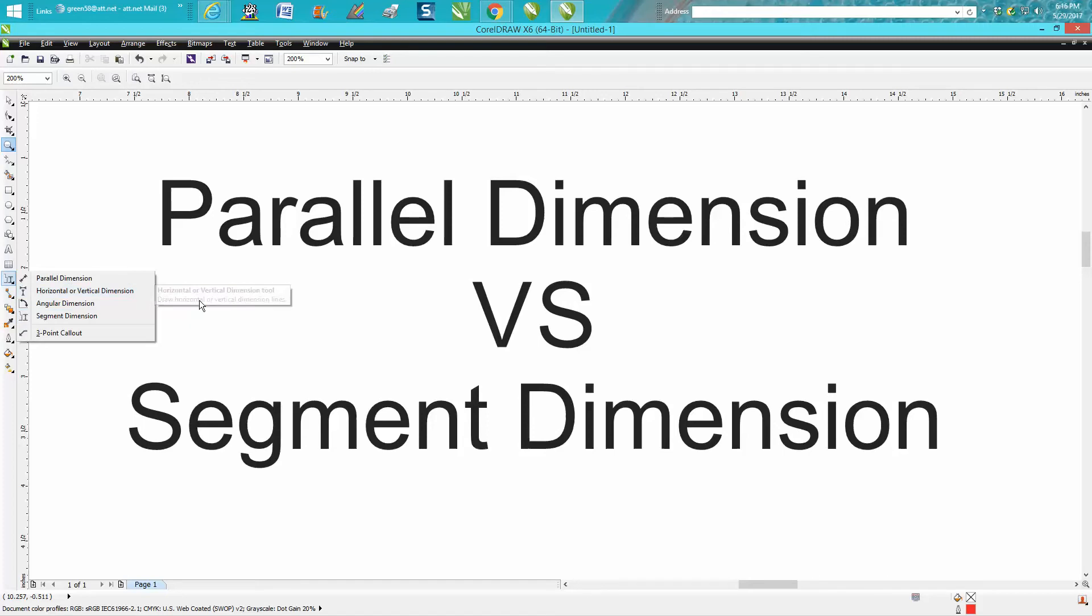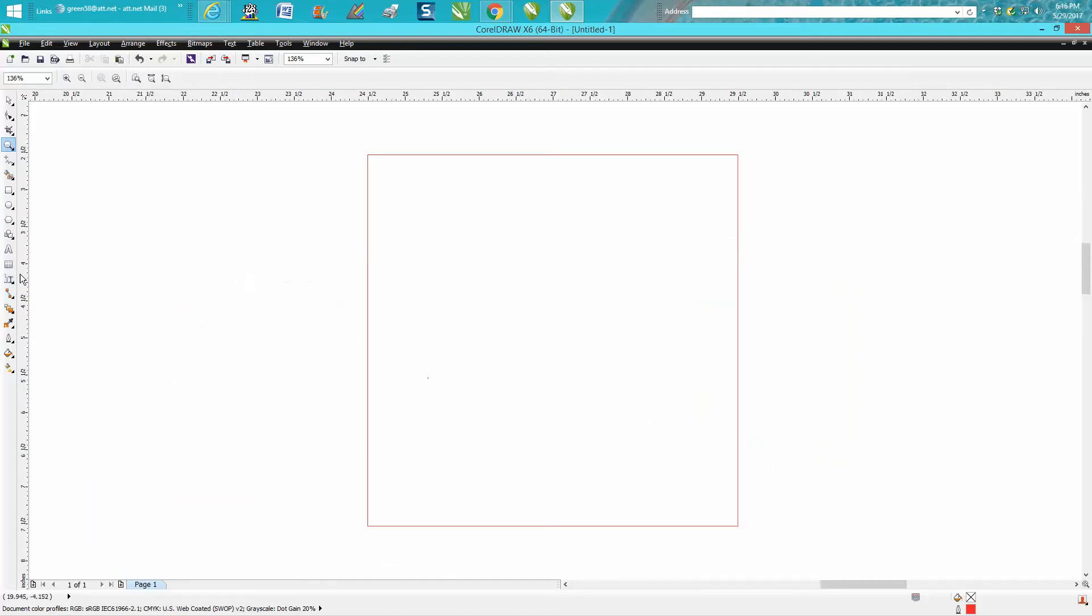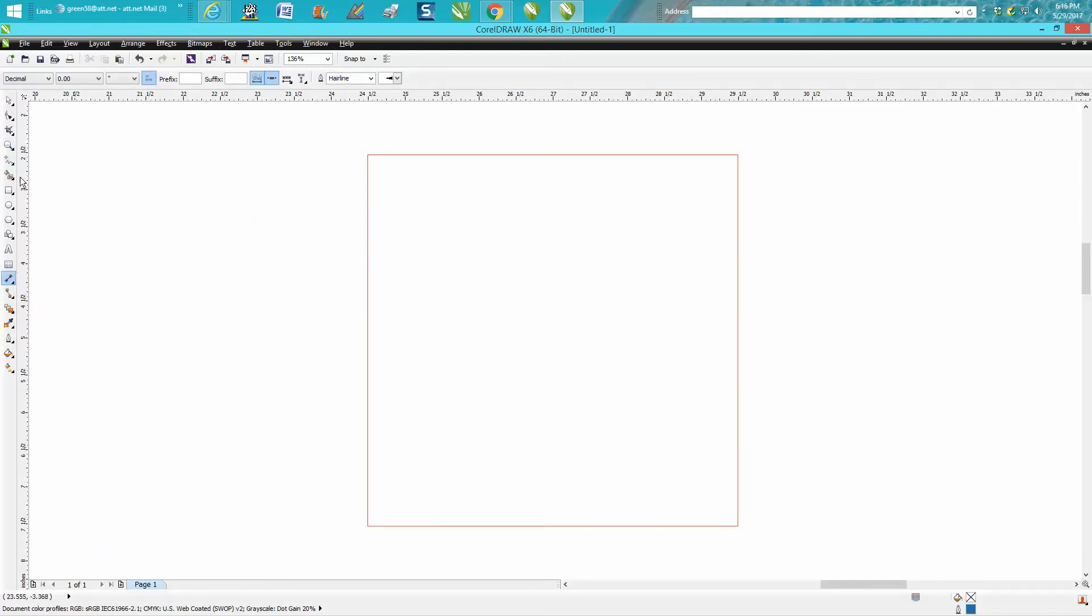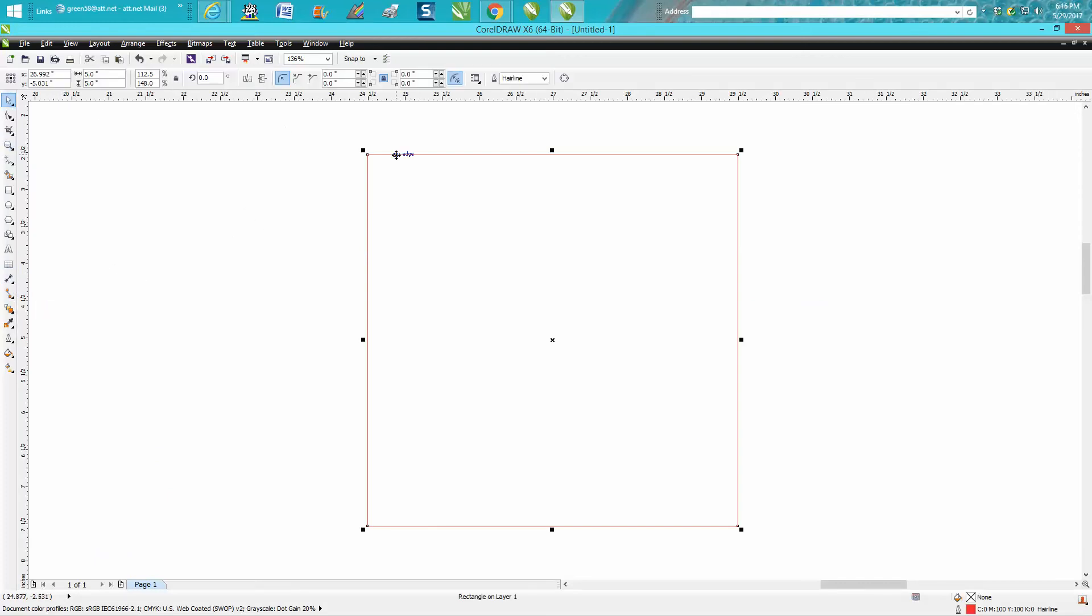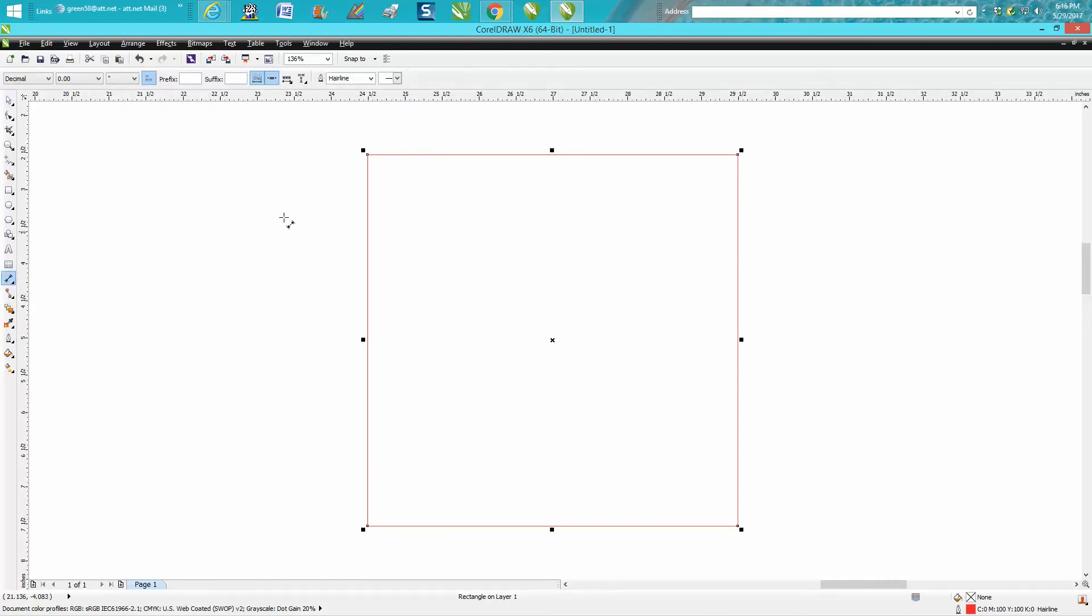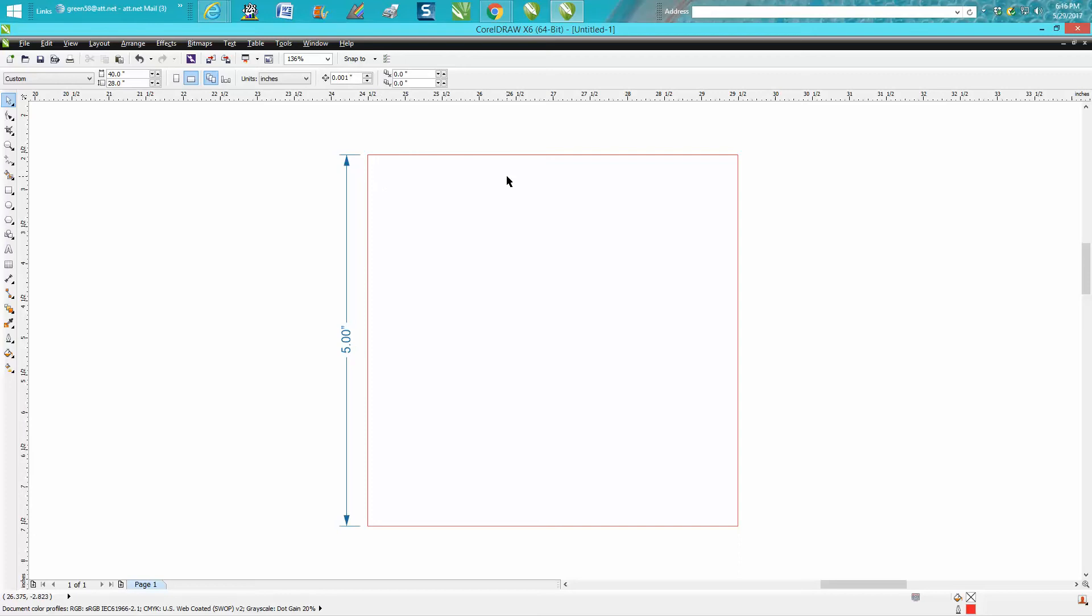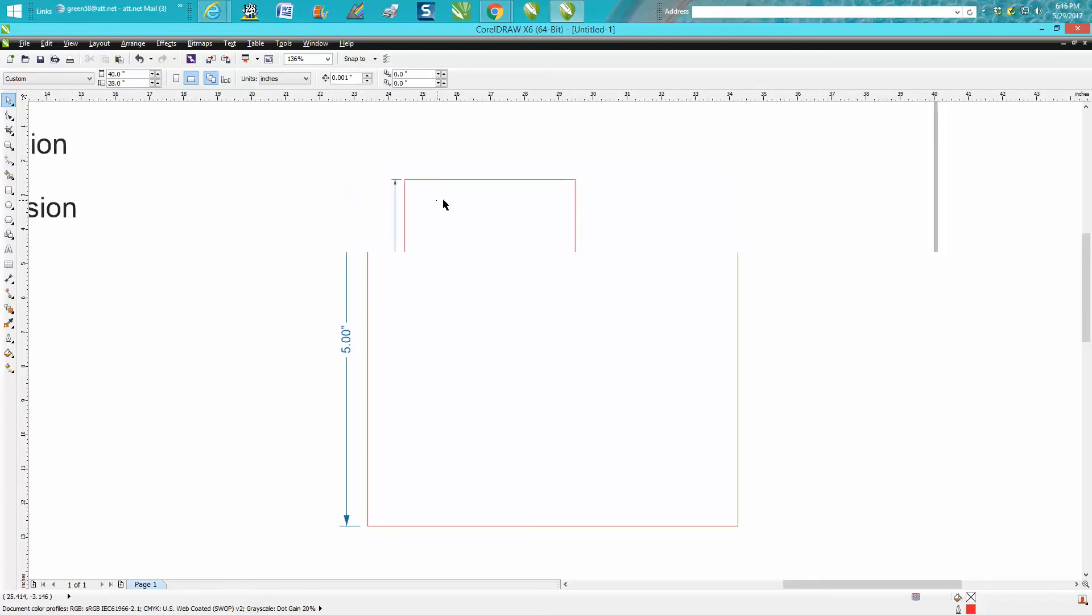When you're using the parallel dimension tool, this is something you would use. We know this box by CorelDraw is 5 inches by 5 inches, but if we wanted to show the customer, you hit on that node, then go down to that node and go across, and you've got your 5 inches. So you can show the customer the size of the box in reference to their text.